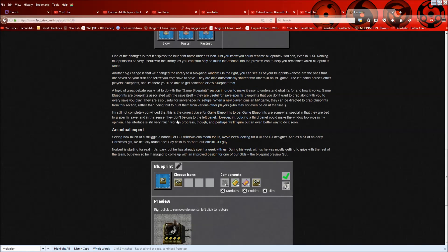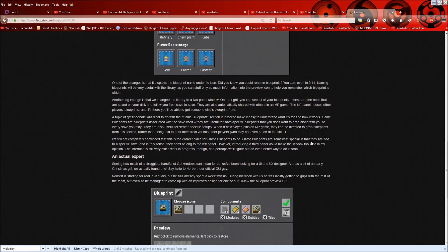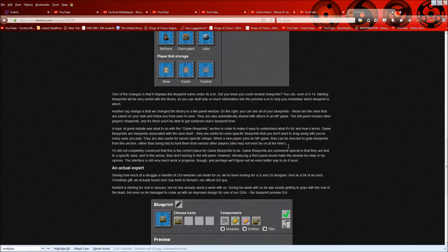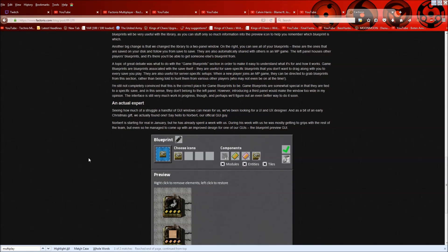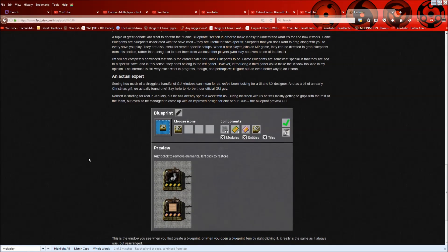It's not completely convinced that this is the correct place for game blueprints to be. Yeah, I mean, they're kind of different because they're tied to a specific save. And in that sense, they don't belong in the left panel, but introducing a third panel would be a bit much, they think. So we'll see how that works. Honestly, I mean, they are kind of shared if it's like server specific. So having them here, I think makes kind of sense for me.